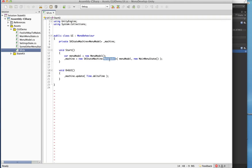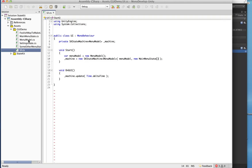Then you pass in your first state. The States as Objects pattern basically separates your states out into classes.